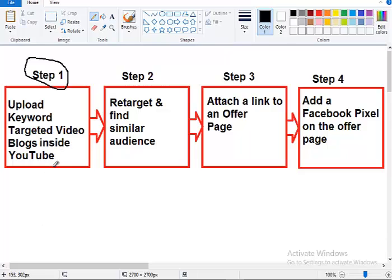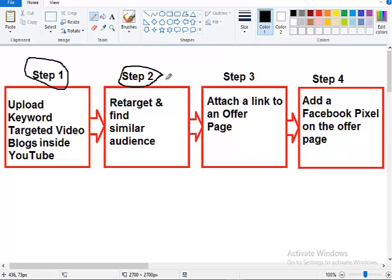That is the first step. You create a YouTube video which will be targeted to people who are more likely to buy your product and services and you use keywords to do that. The second step, that's the most exciting step, is that you retarget and find similar audience.